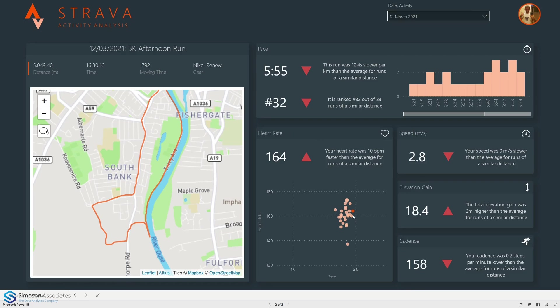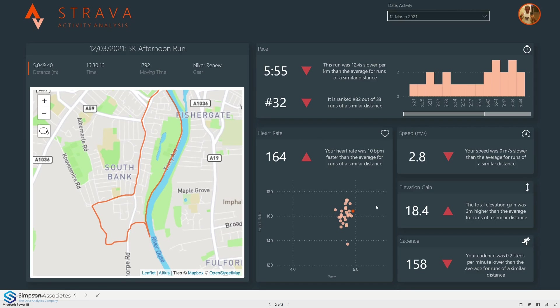We can see that here on this scatter chart where I've got pace versus heart rate. As we move higher up into that top right corner we are getting slower and working harder. Down in this bottom left corner it is easier but quicker. So this particular run up towards that top right, it was a hard slow run.